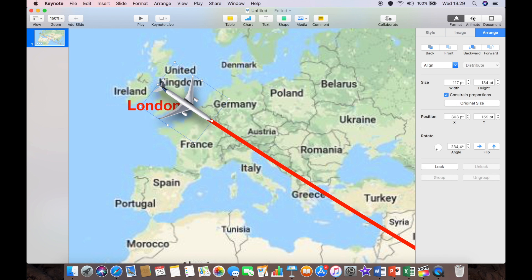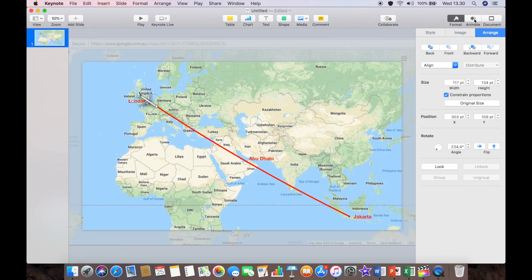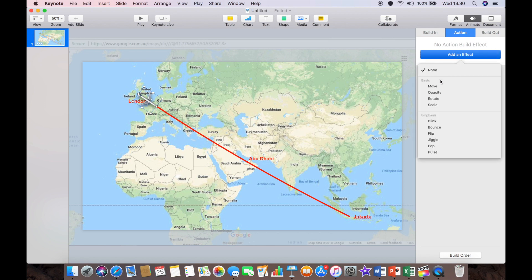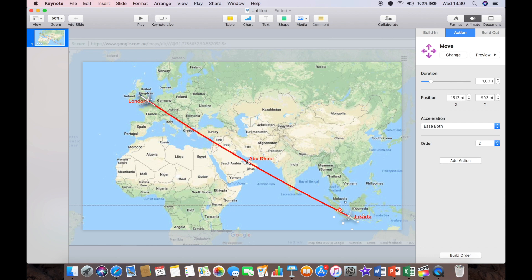I'm going to rotate the airplane until it's absolutely matched up with the direction of the line. Now the next job is to animate the aircraft. I'll go to Action and for the build I'm going to do Move. Now the airplane's moved slightly — I'll grab it and take it to Jakarta. Because of the curve we created, I'll move it down to match the curve of the original line, and I'll set that to 10 seconds so it takes the same amount of time to travel.